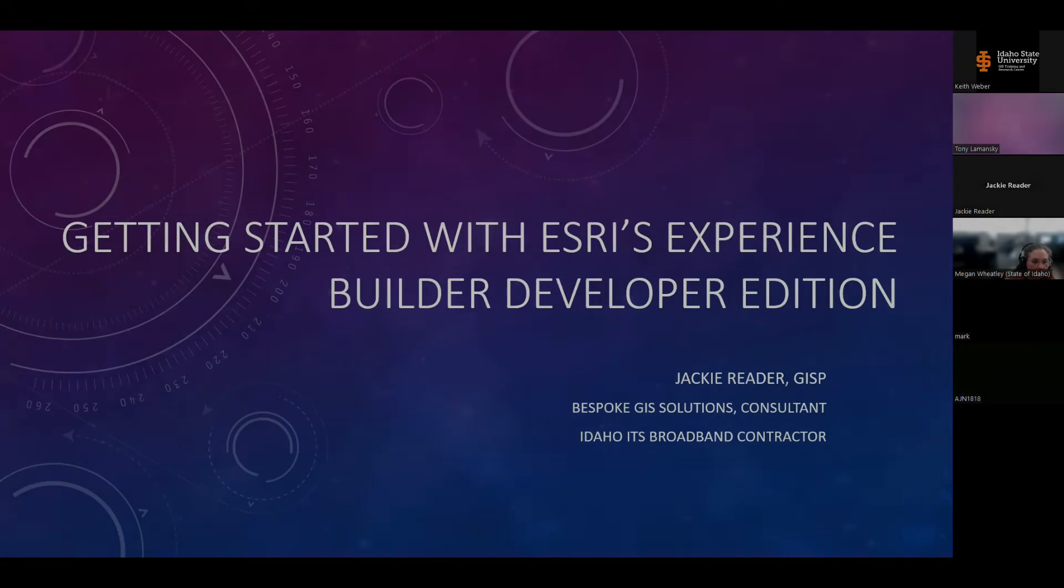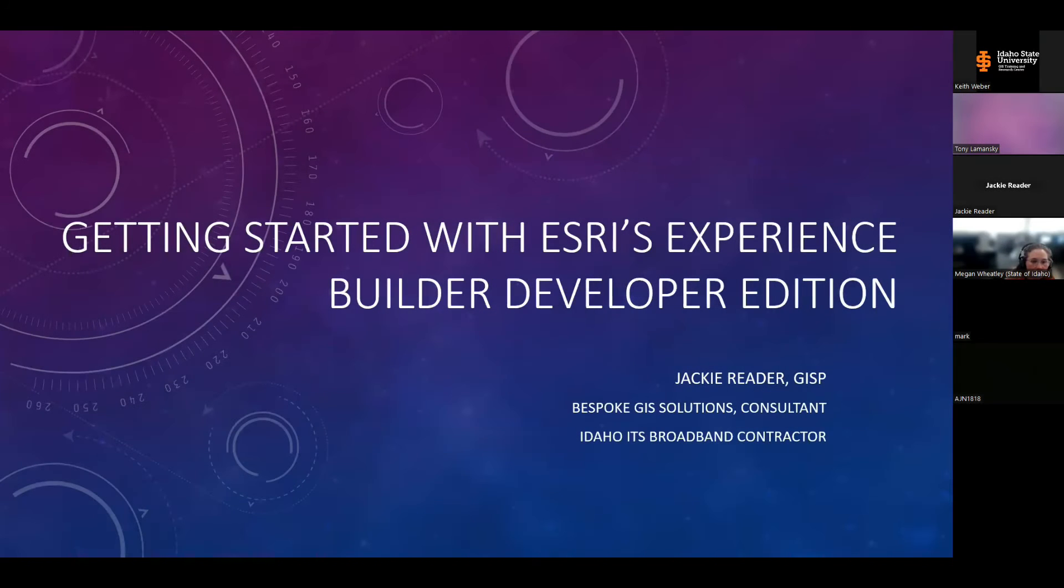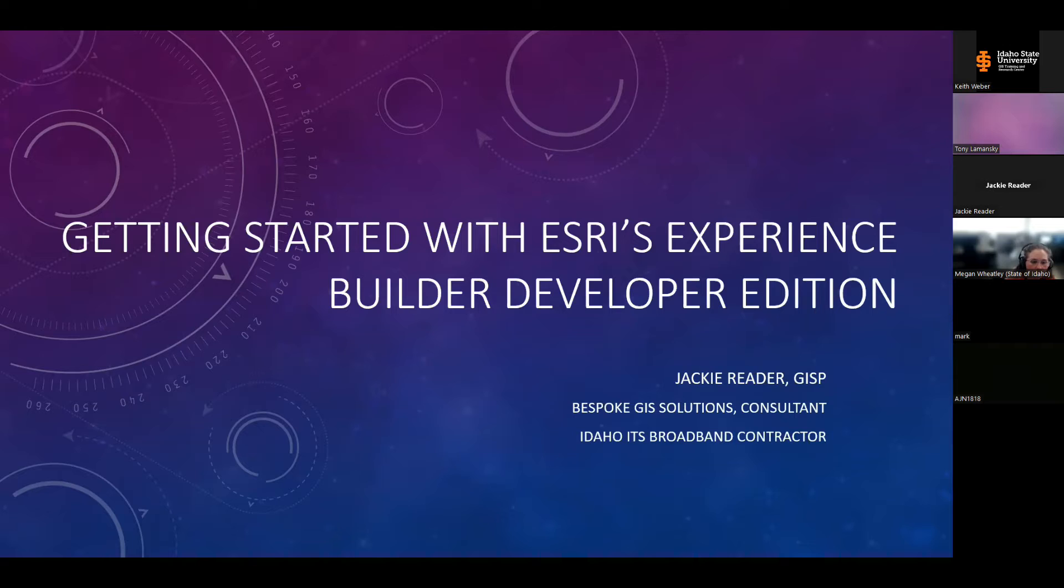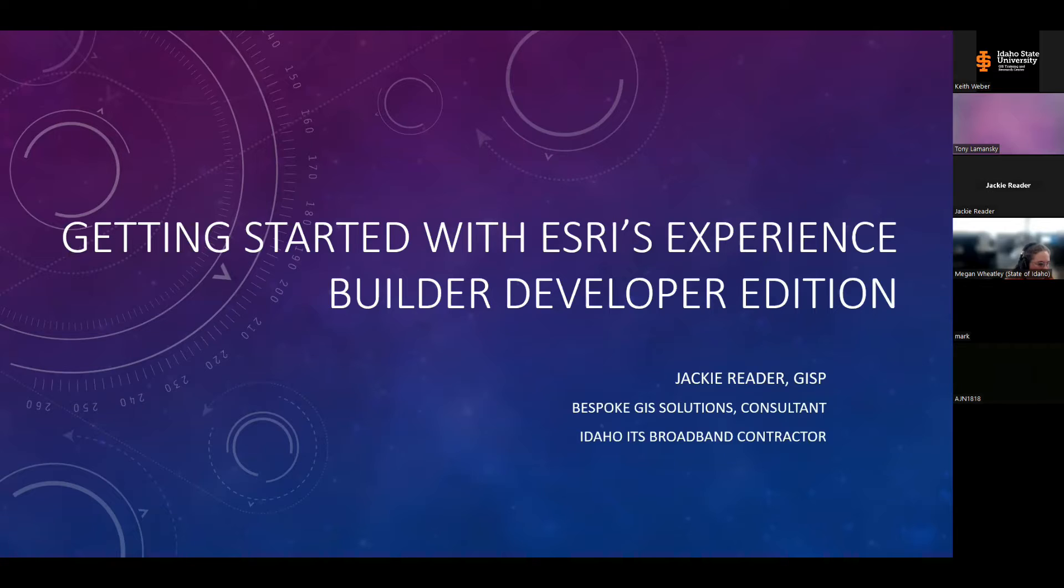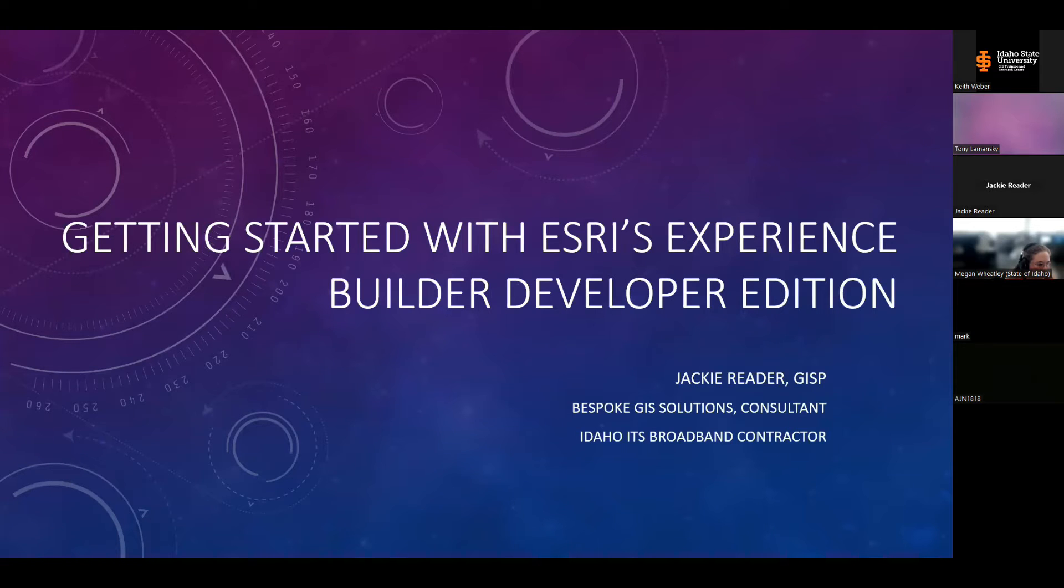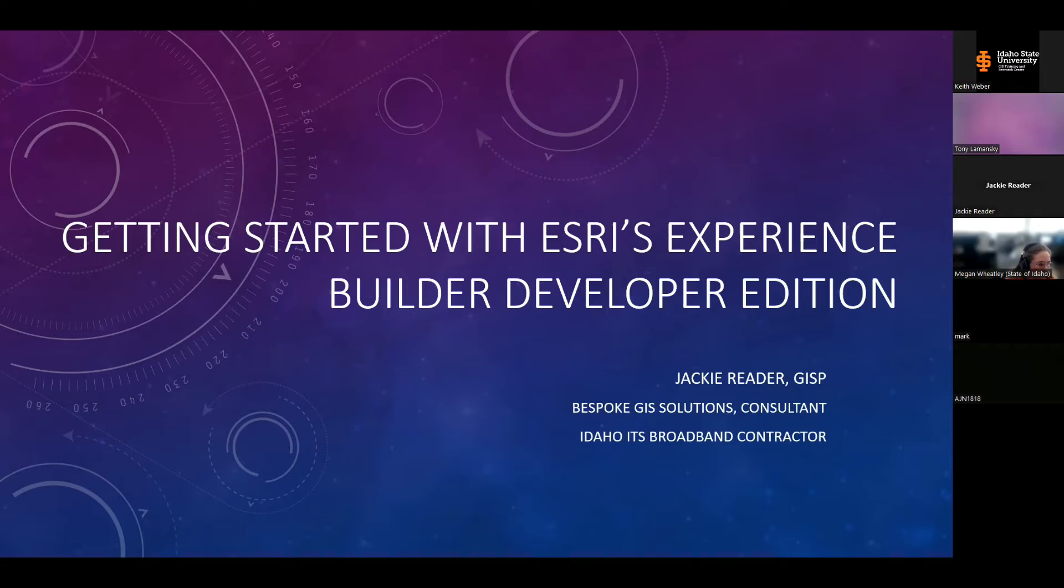I'd like to welcome Jackie Reeder. Jackie is a GISP, that's a GIS professional. Her presentation today is getting started with Esri's Experience Builder Developer Edition. She's with ITS, and I'm happy that she agreed to do this first presentation for 2024. Welcome Jackie, and the floor is yours.